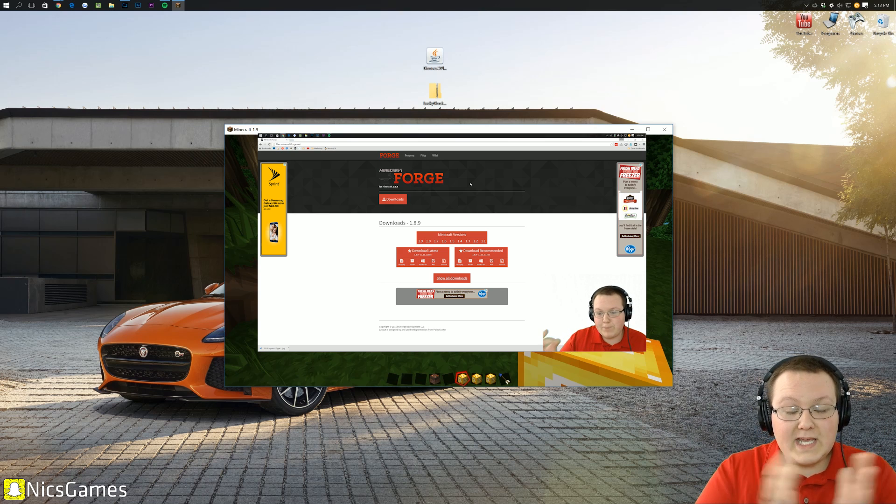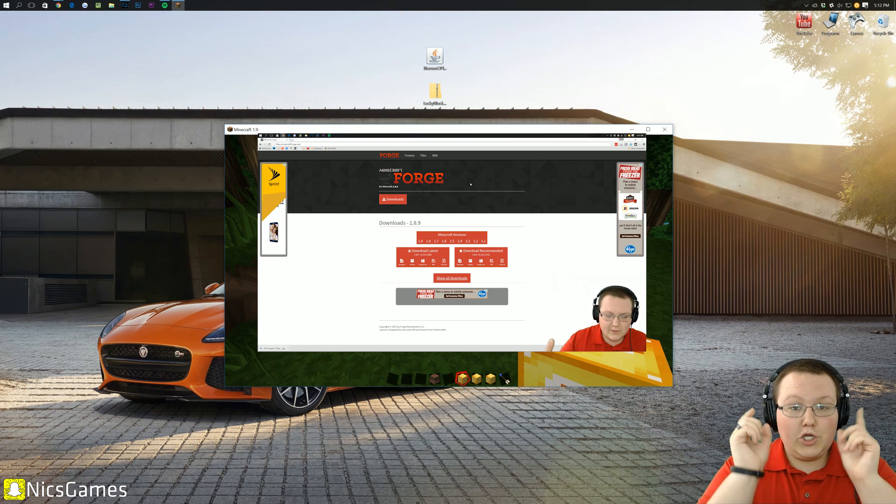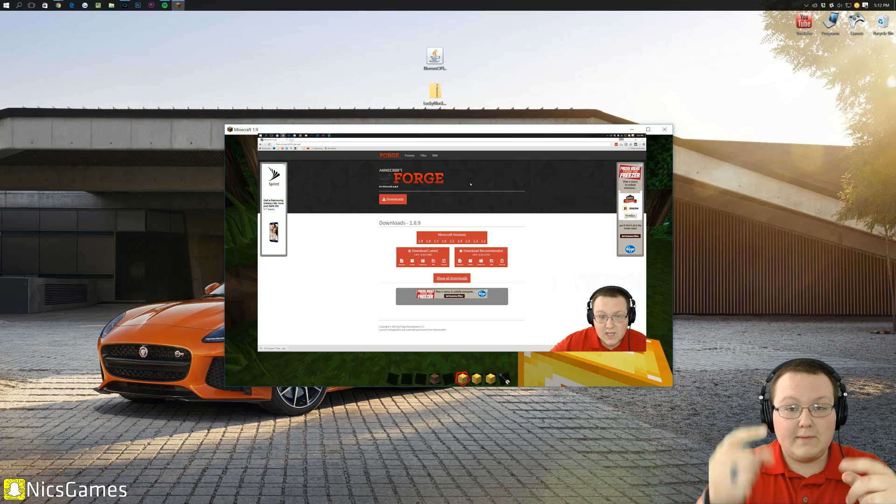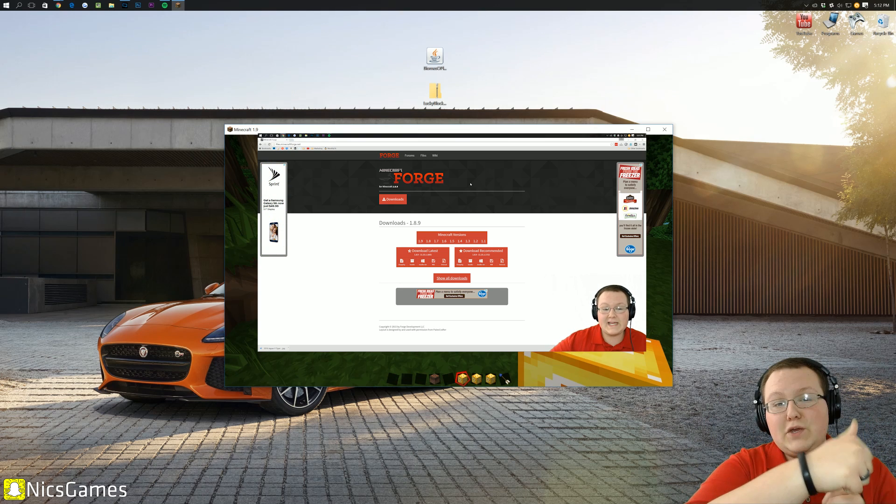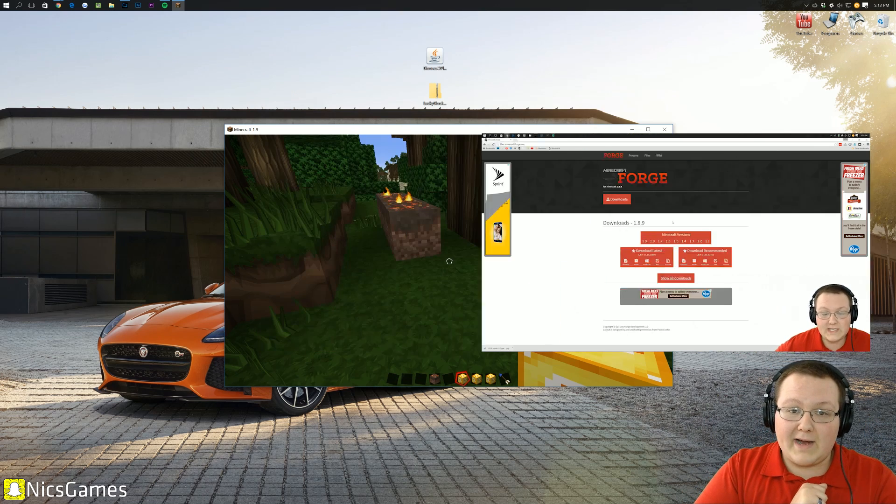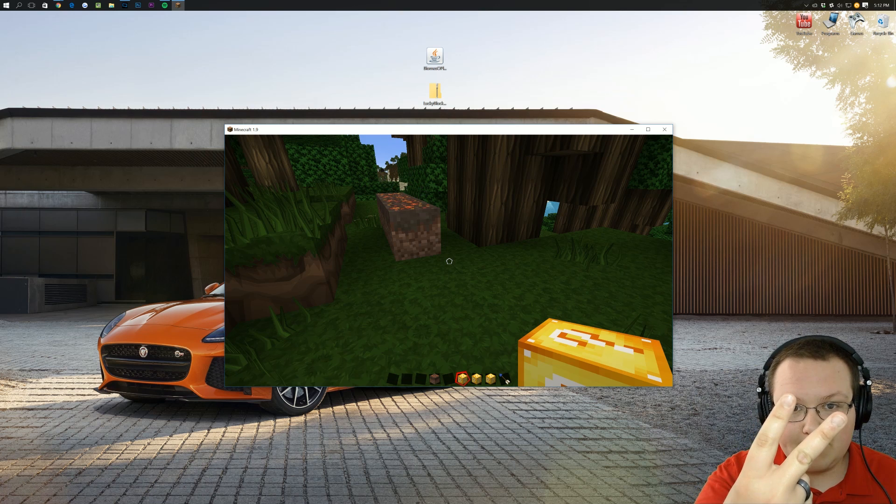I'm NicsGames. Thank you so much for watching. You are awesome. Give it a thumbs up if you enjoyed it. And I'm out, guys. Peace.